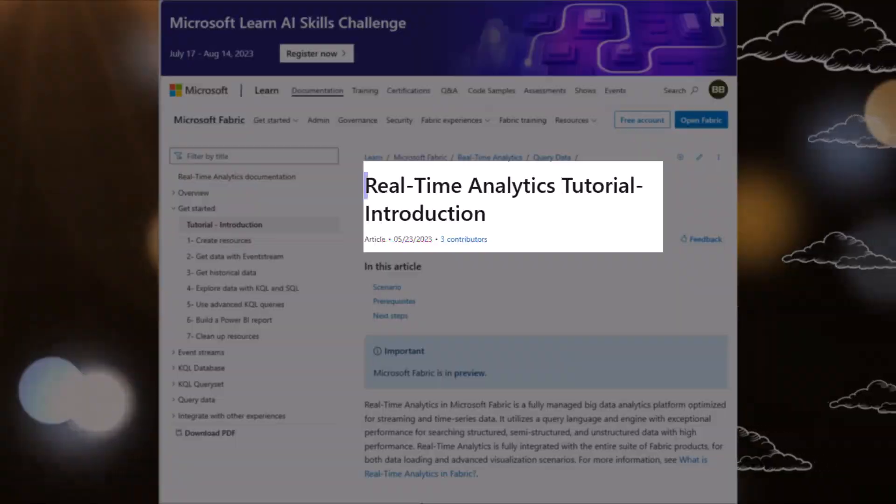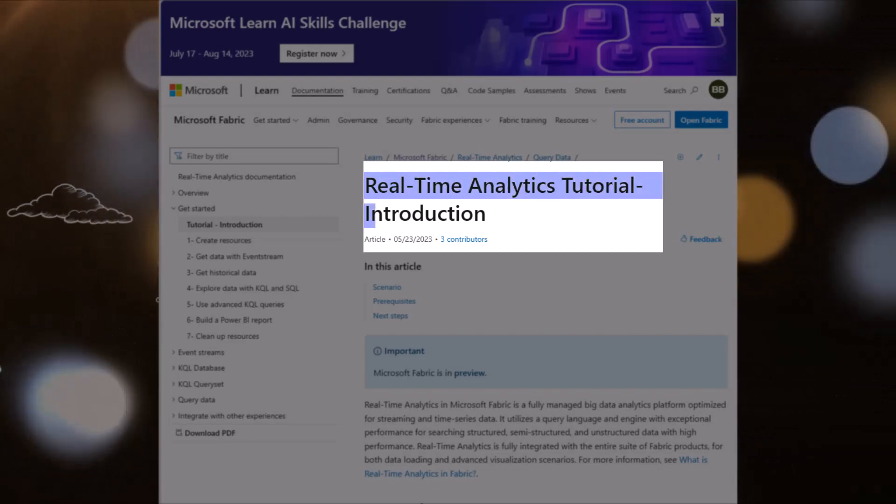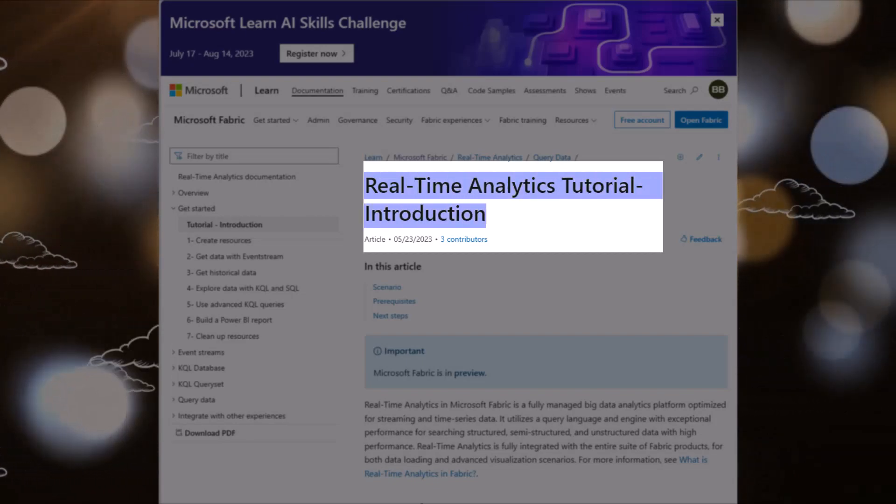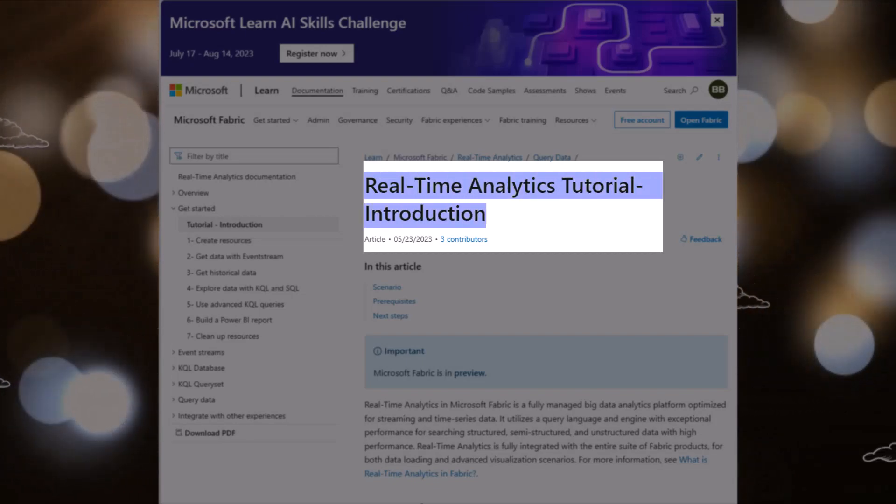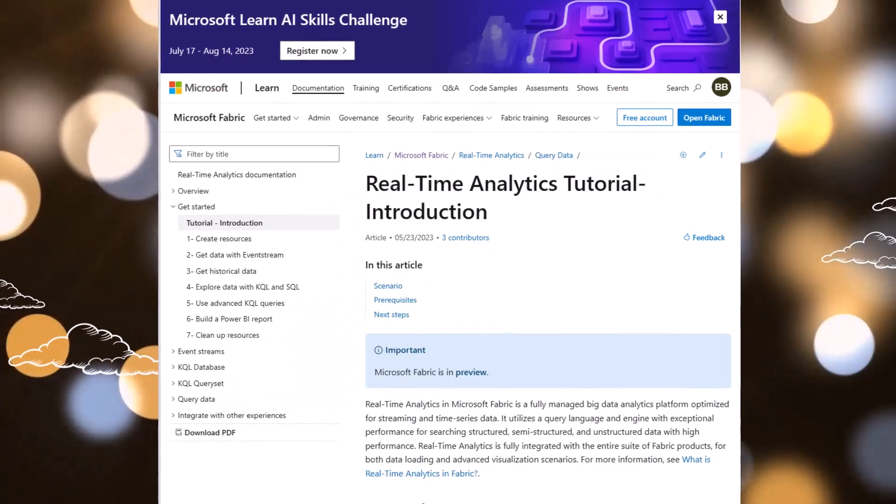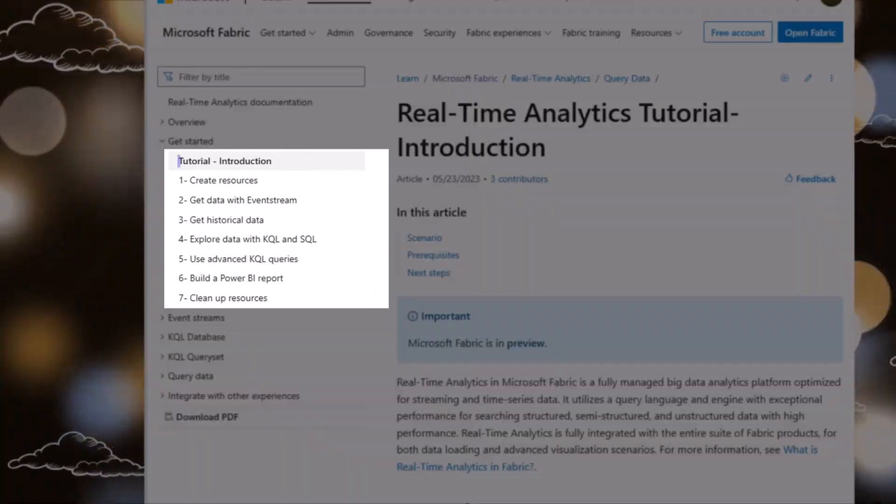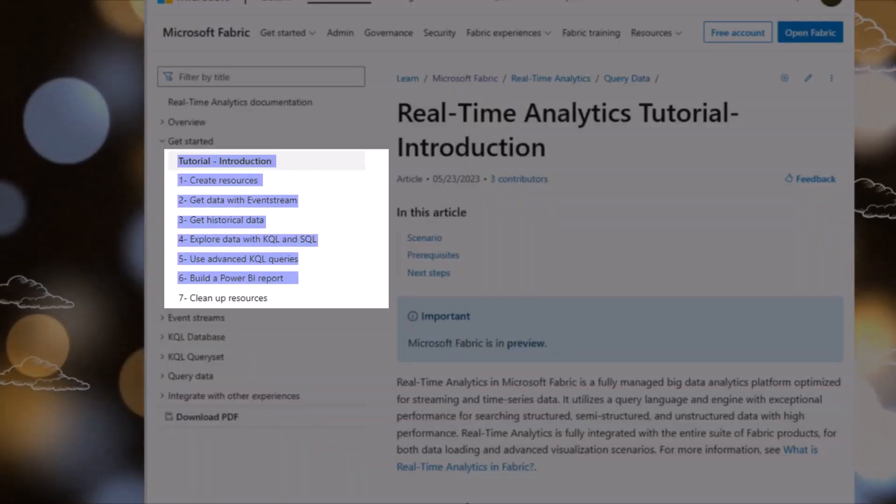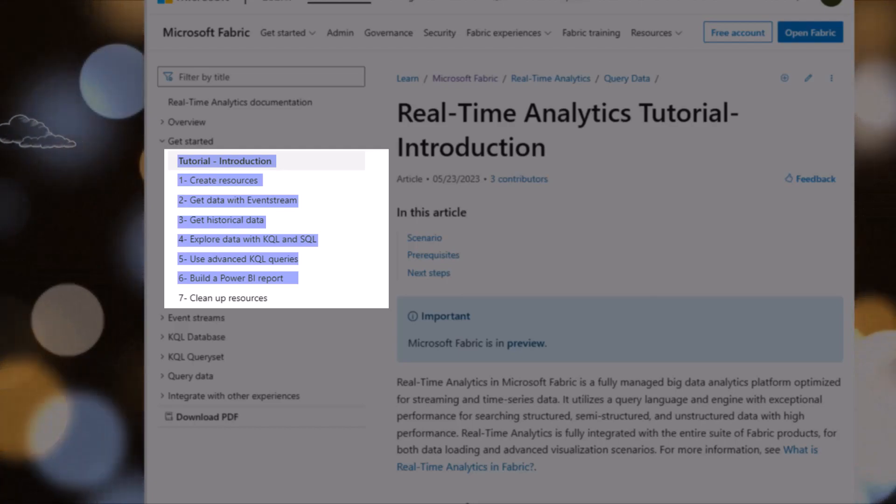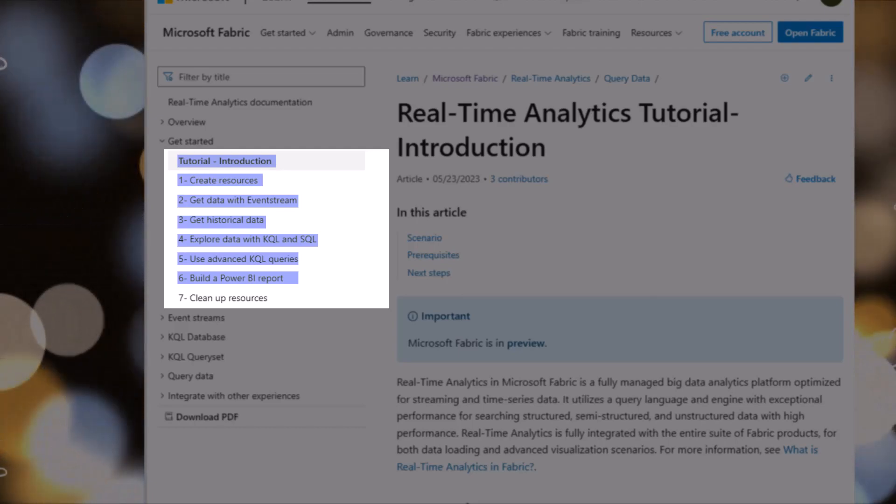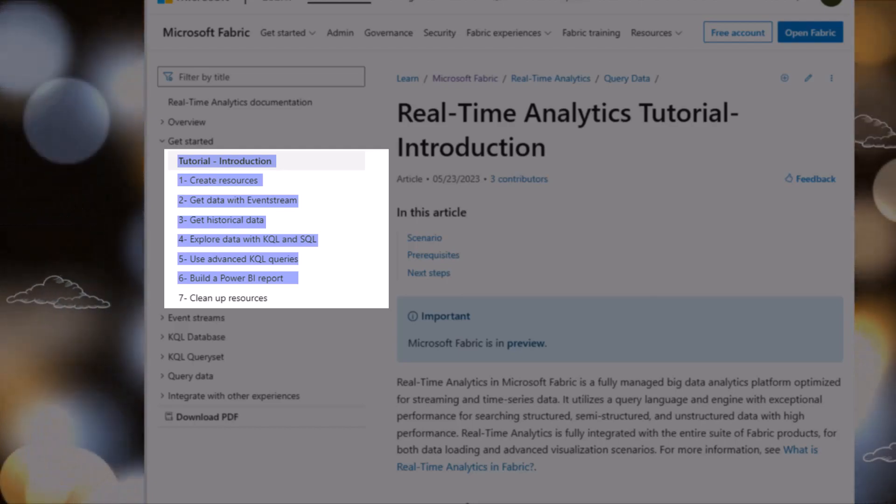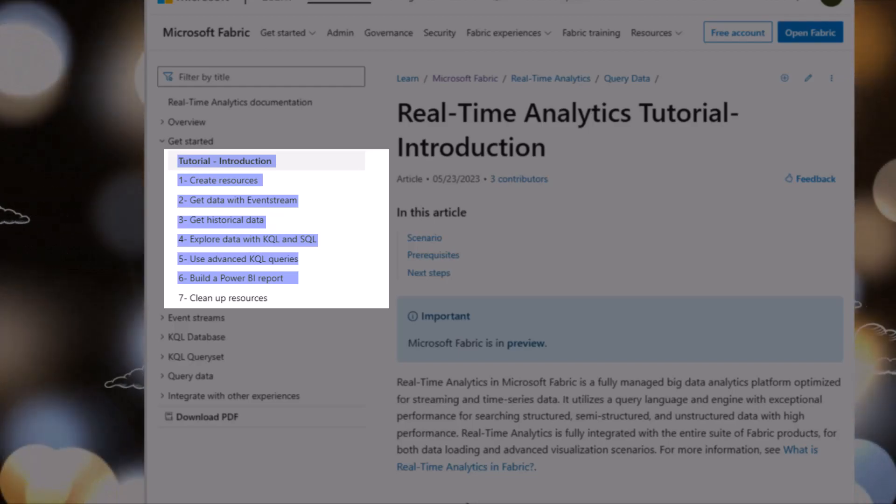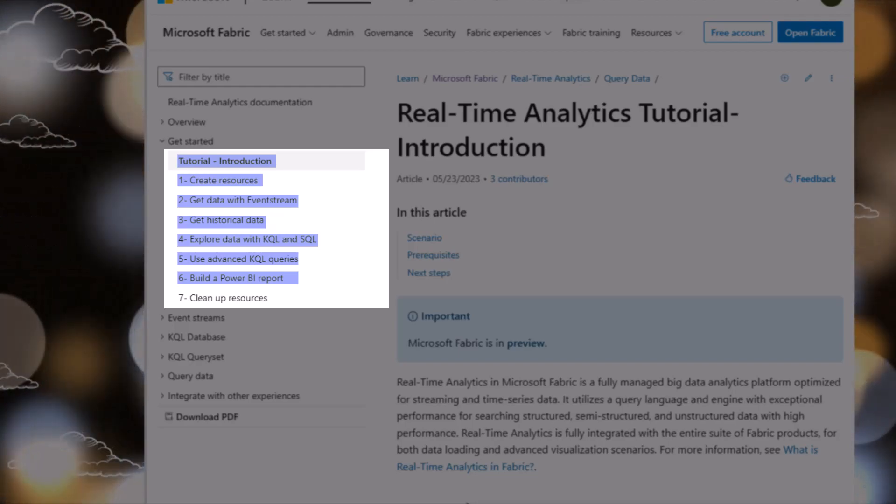We are covering the real-time analytics tutorial introduction for Microsoft Fabric. The link to this documentation will be in the description of the video. Specifically, we are covering one through six: create resources, get data with EventStream, get historical data, explore data in SQL and KQL, use advanced KQL queries, and Power BI reports. Let's go!